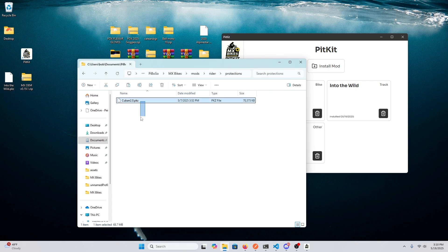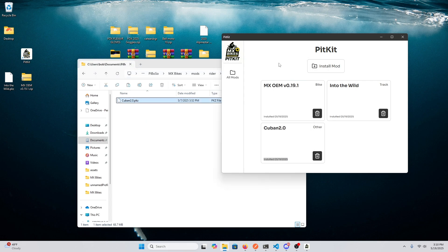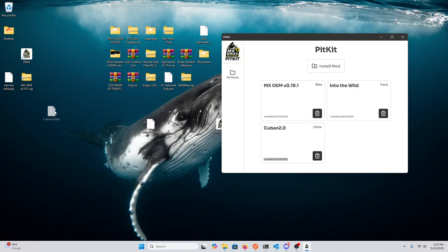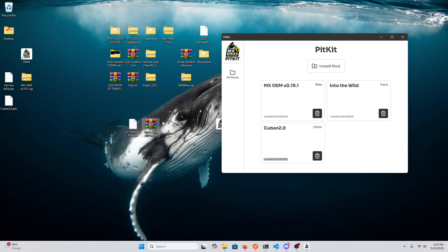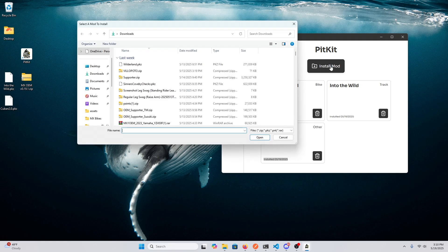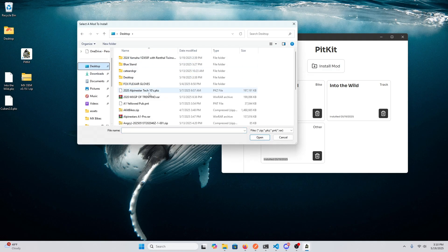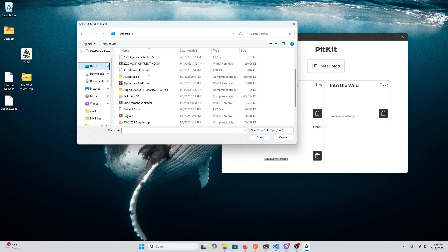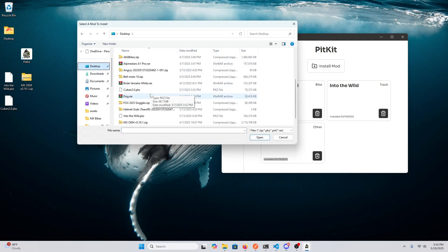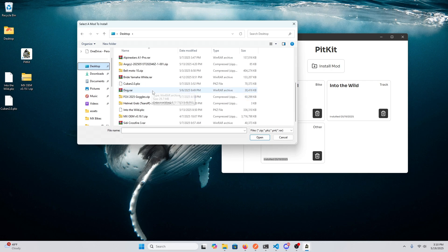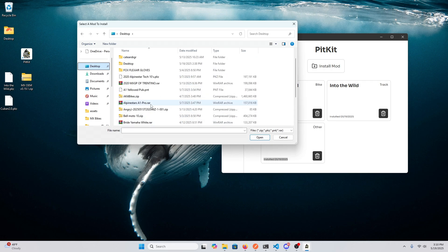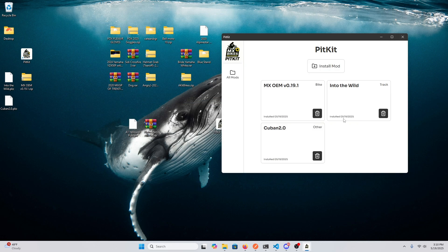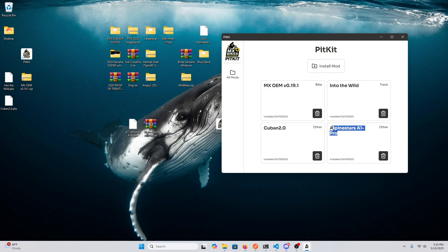Under protection we have Cubean. Let's see, this is another protection right here, the Alpinestars A1 Pro. You can also install a mod by selecting this button and then finding the file. So try that really quick. Install this protection. This time it figured out that it was a protection and placed it in the correct folder, so we don't have to worry about that.